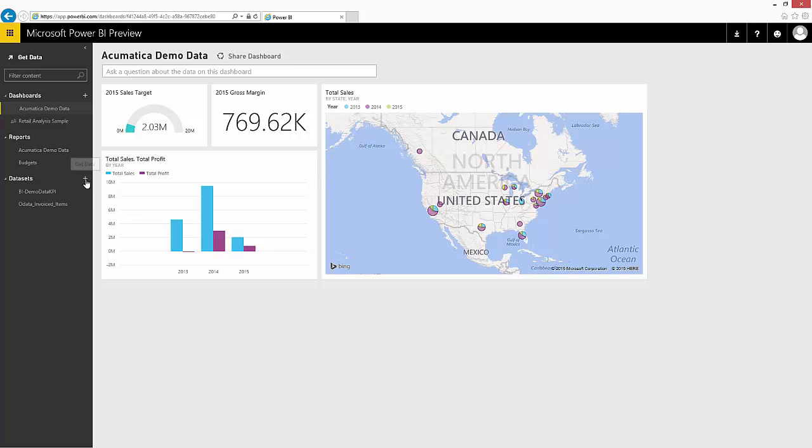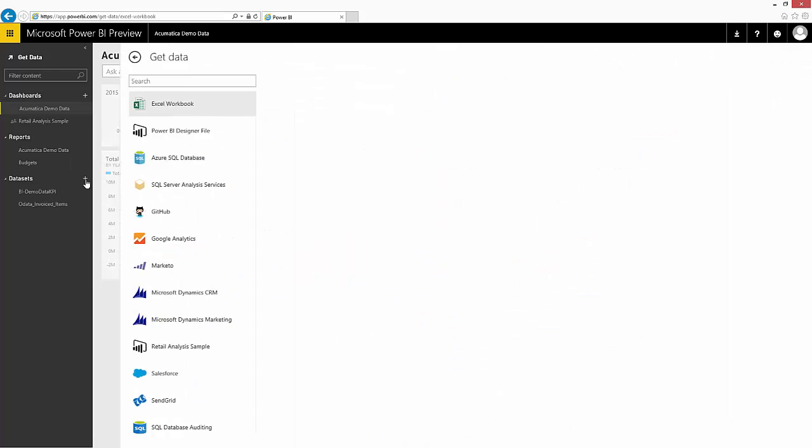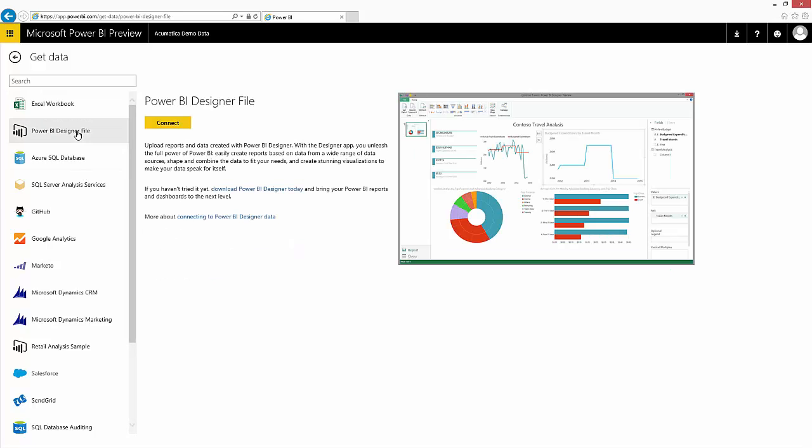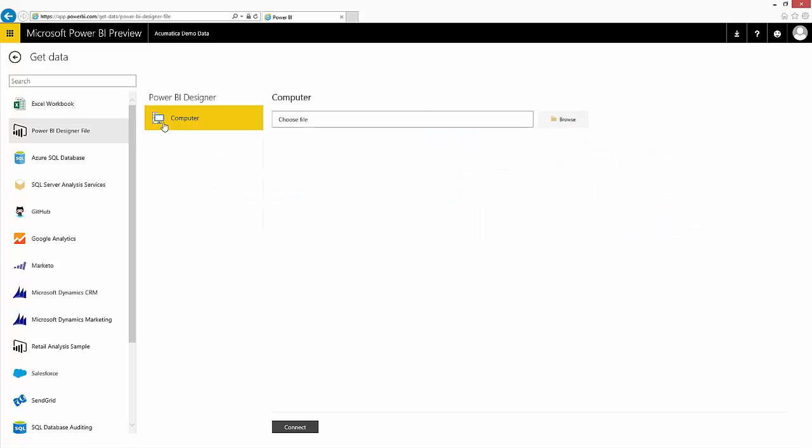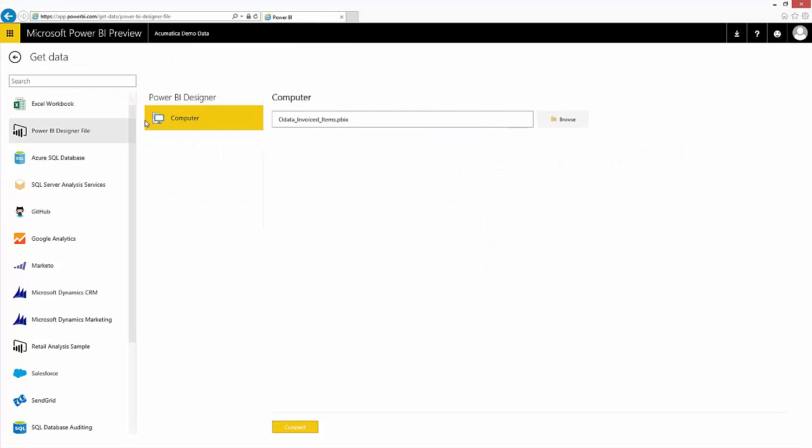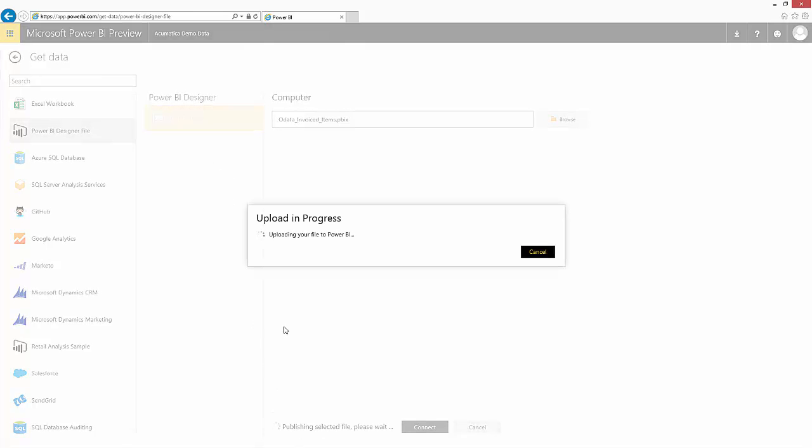Since we just created a new dataset, let's add it. You can see that I can add a number of different types of data. As we mentioned earlier, the ability to add OData directly from this menu does not exist yet. So we're going to add the Power BI Designer file we just created, and we're going to connect it.